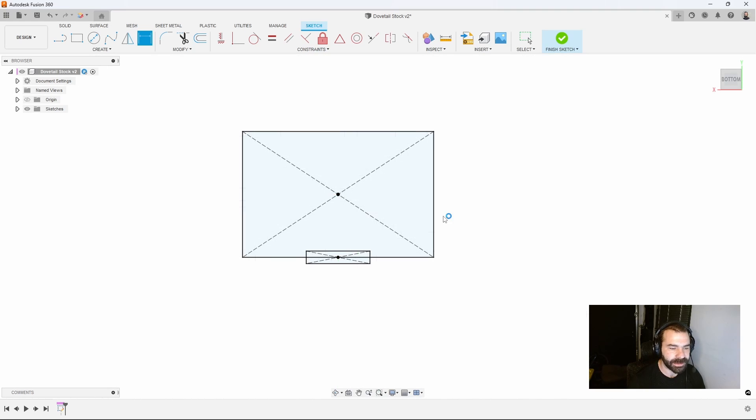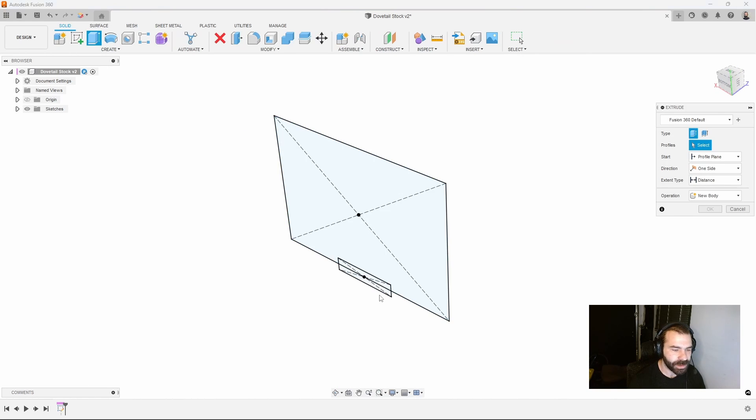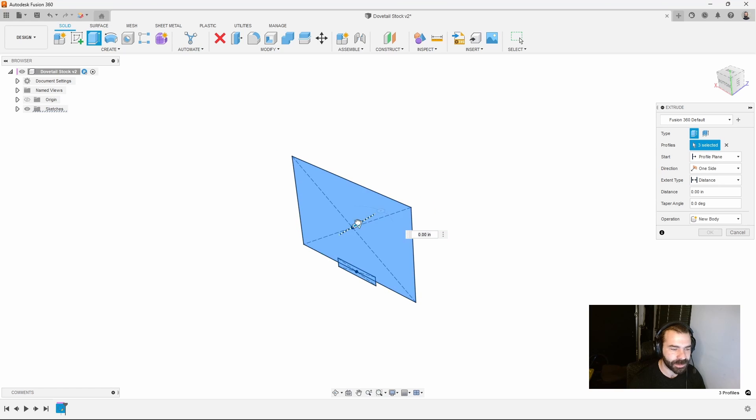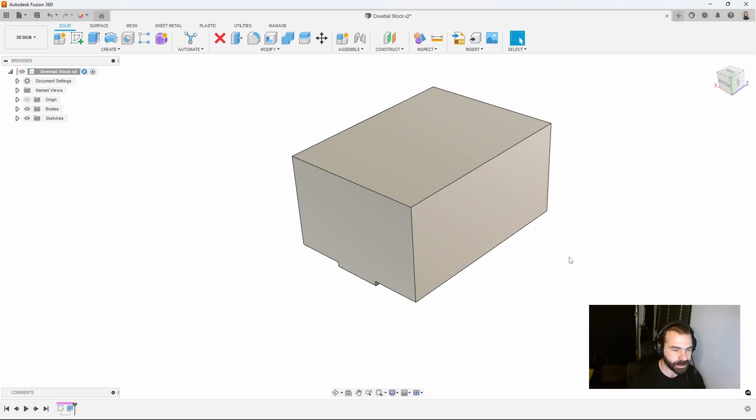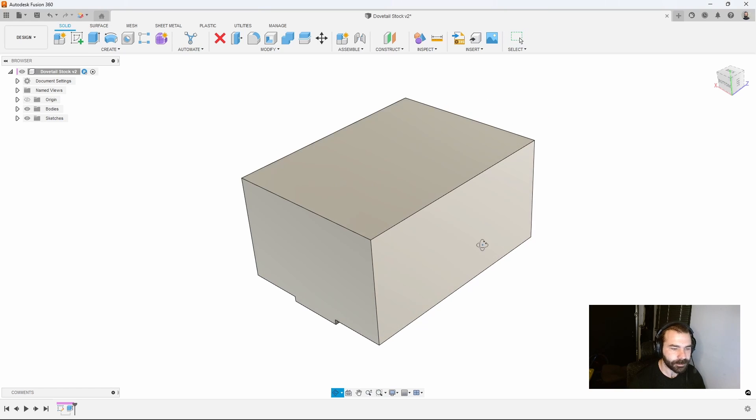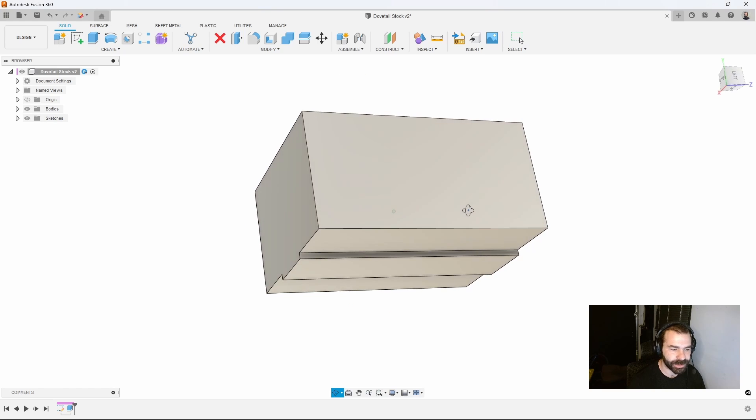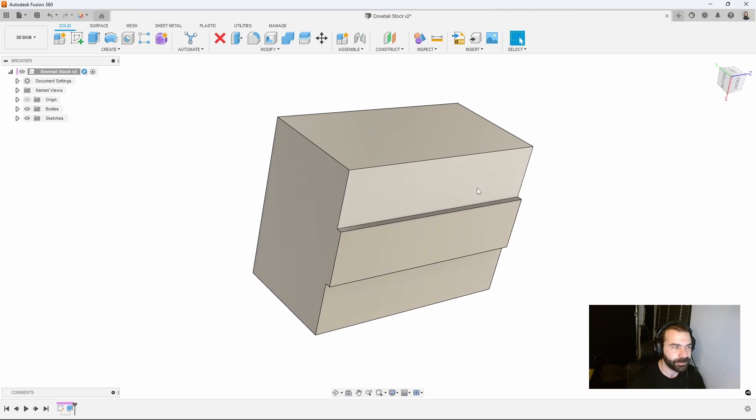I'm going to hit E for extrude on my keyboard. You could also use the extrude command from the toolbar. Let's say this is four inches long.